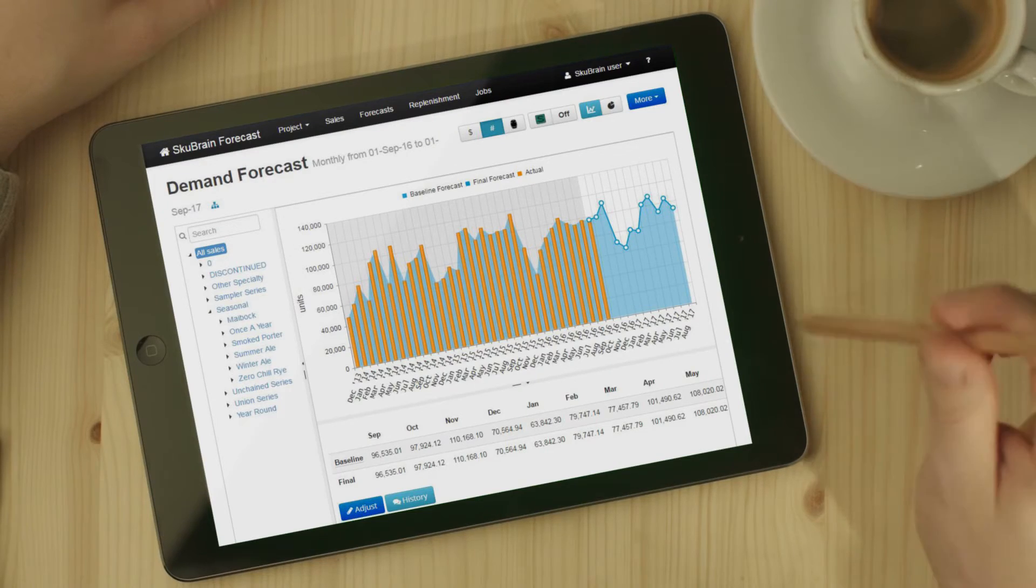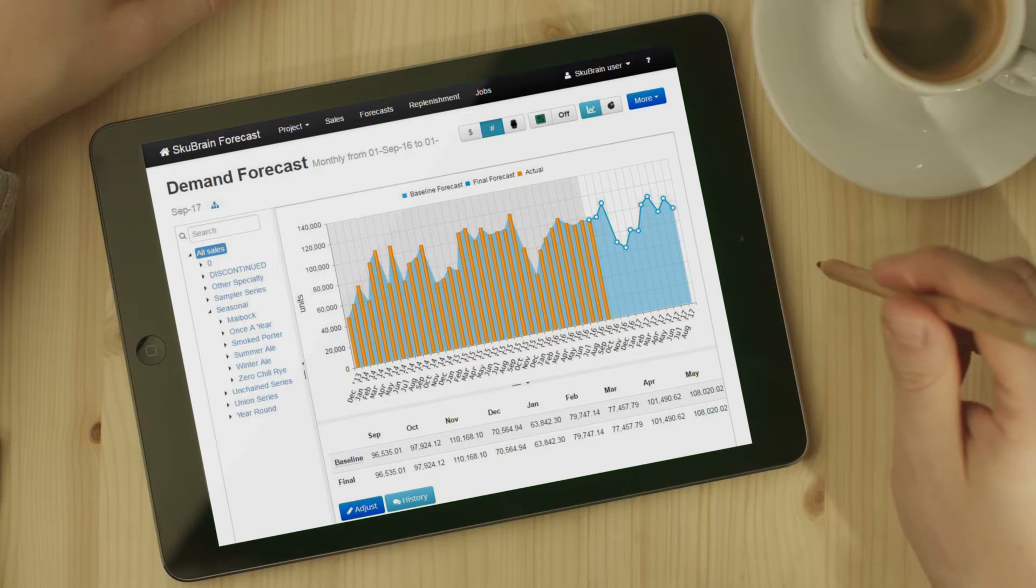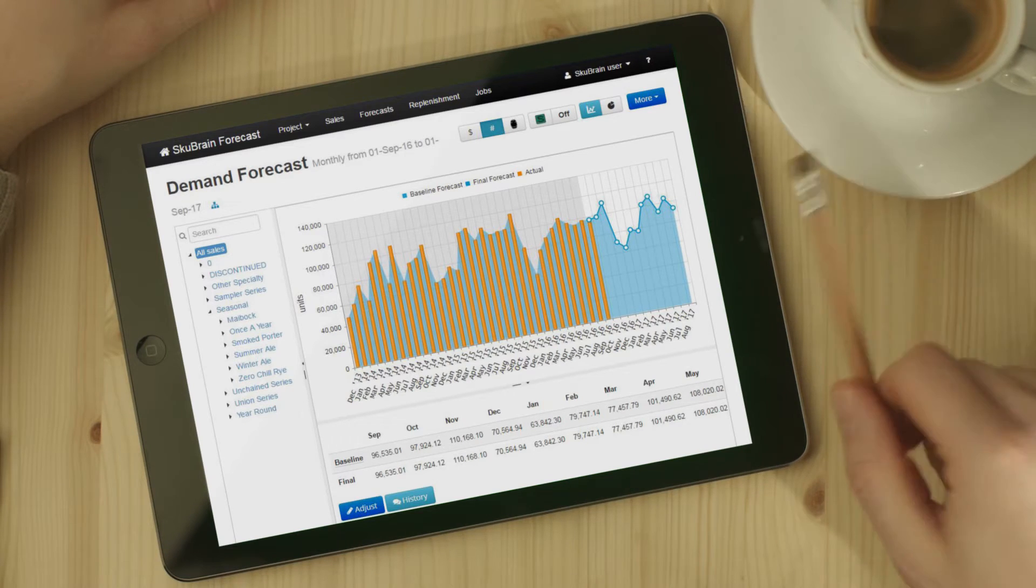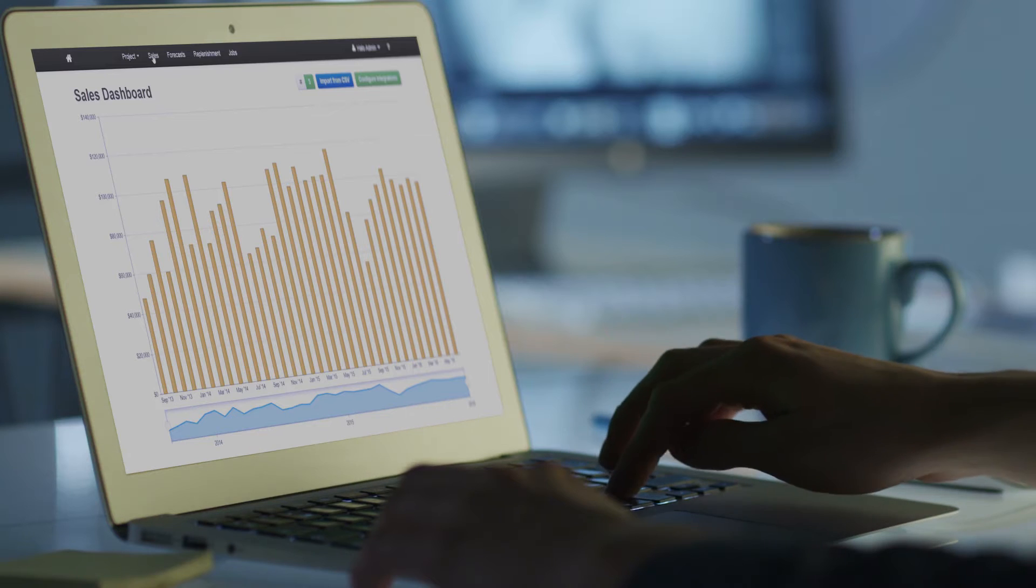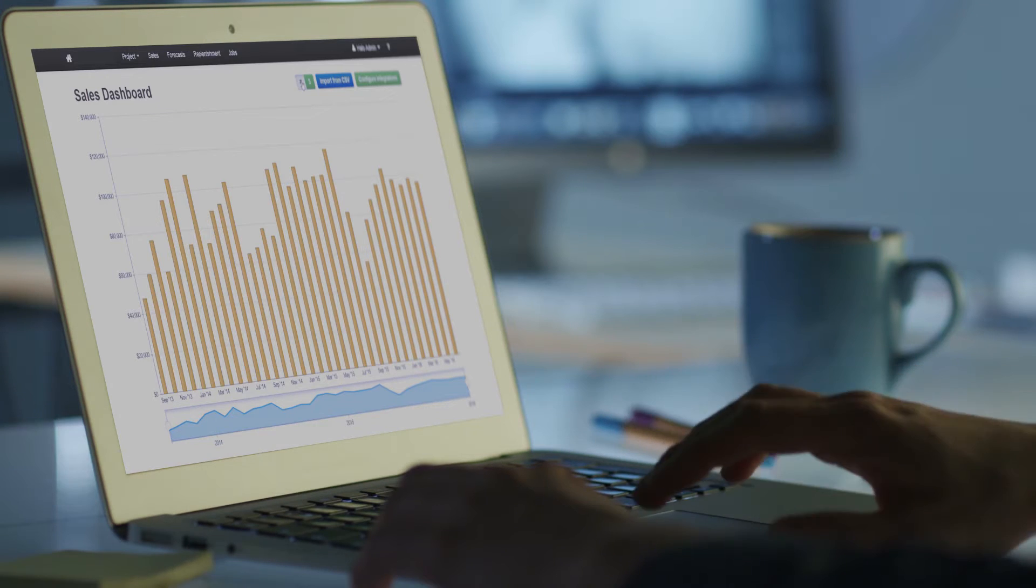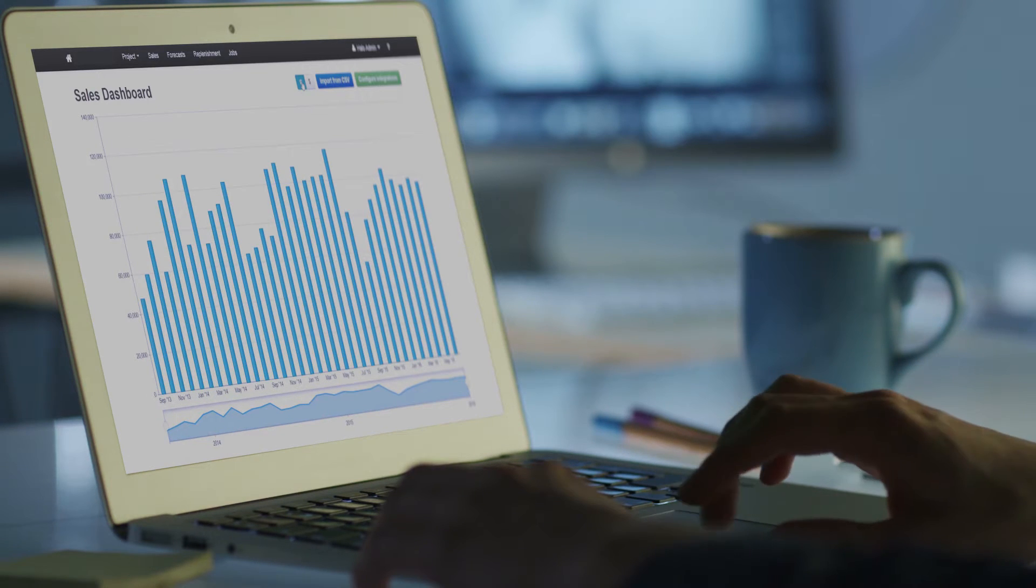By running hundreds of predictive models in an instant, SkewBrain can quickly find the best estimate of your future sales.